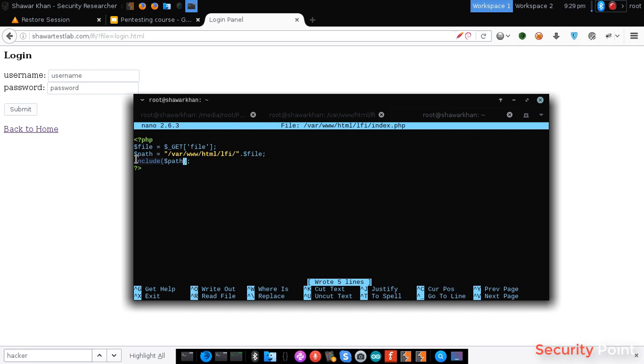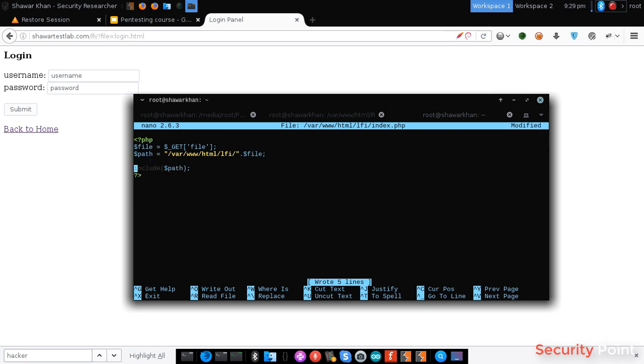Then it's using the include function, so the file is included then. Now if the file name is login.html, the file path will be something like www.html.lfi and login.html, so the file will be loaded.